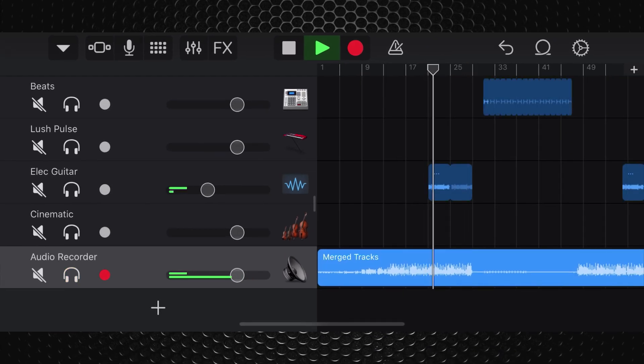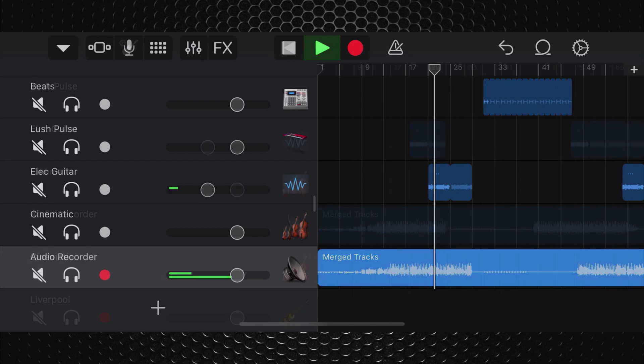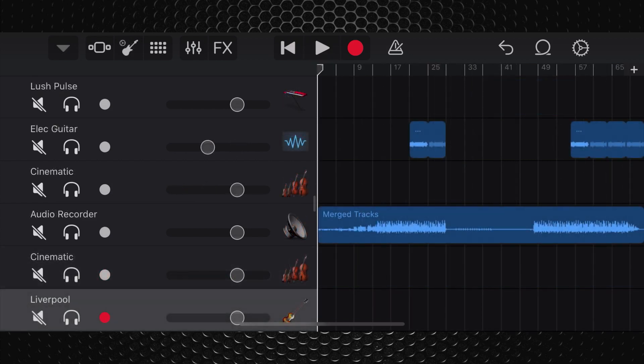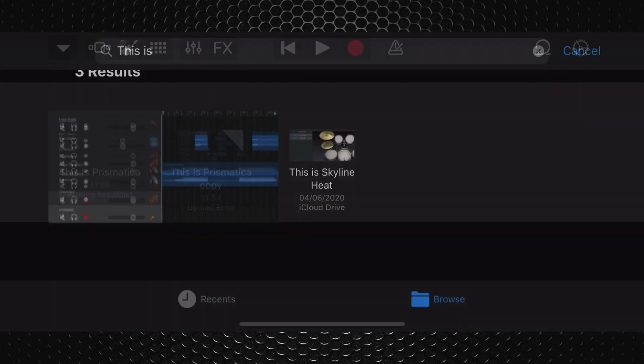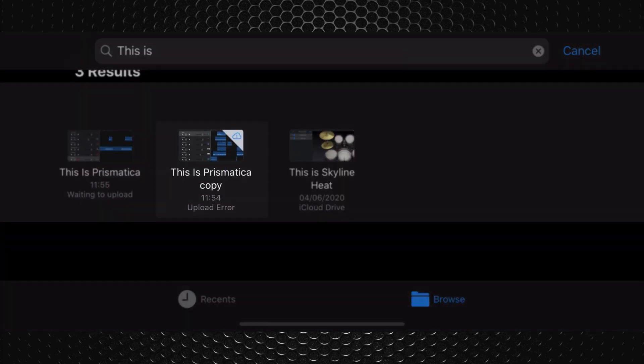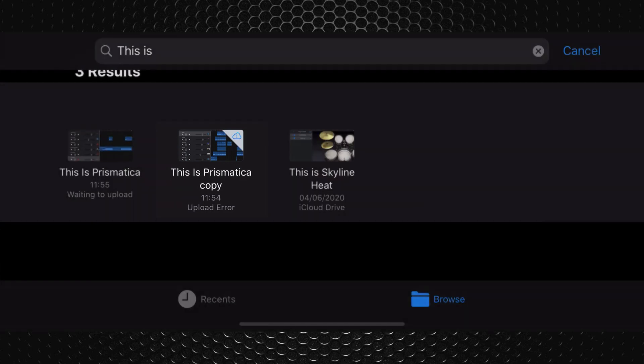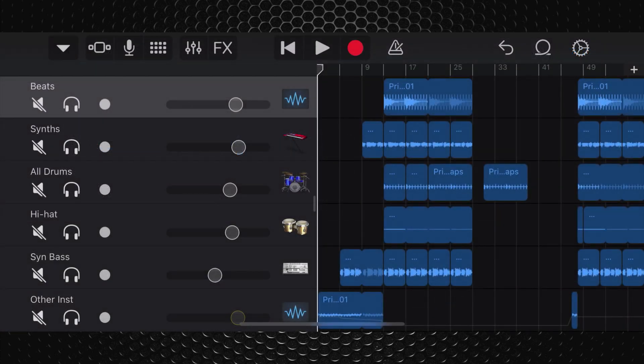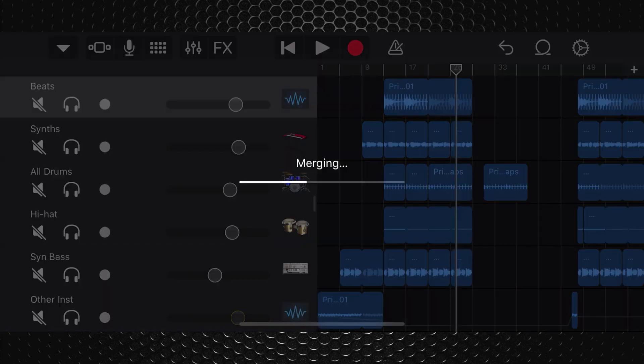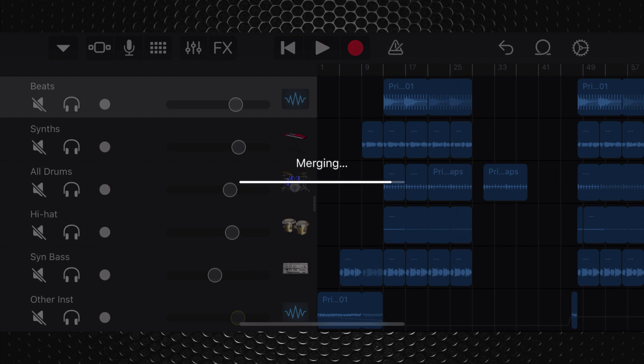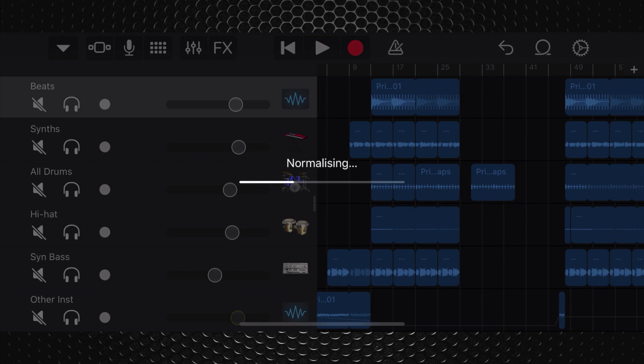The original pre-merged version of my project is also still available in the My Songs browser in case I want to go back to it. So what's actually happening here is that GarageBand is allowing you to export or bounce a selection of tracks in place, essentially consolidating multiple tracks into one real audio track.